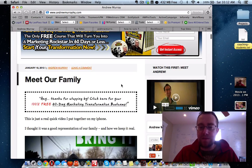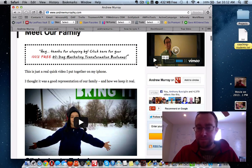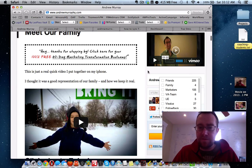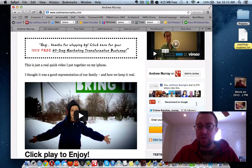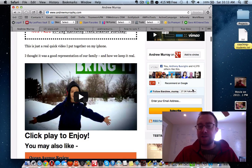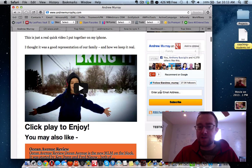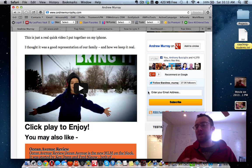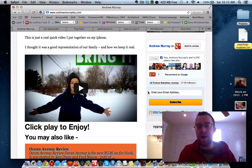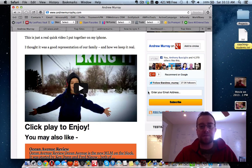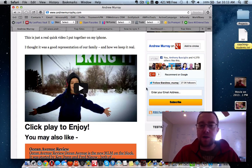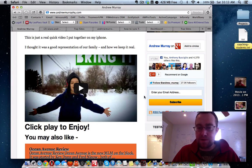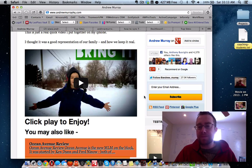We can put a video up here and install a widget so people start connecting with you. We can also put a widget with all your social profiles so people can find your YouTube channel, Twitter account, Facebook fan page, and Facebook profile. All of these are really important to do.